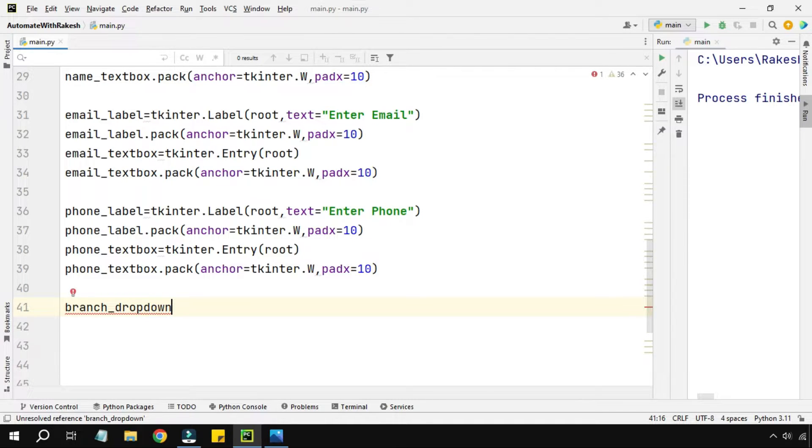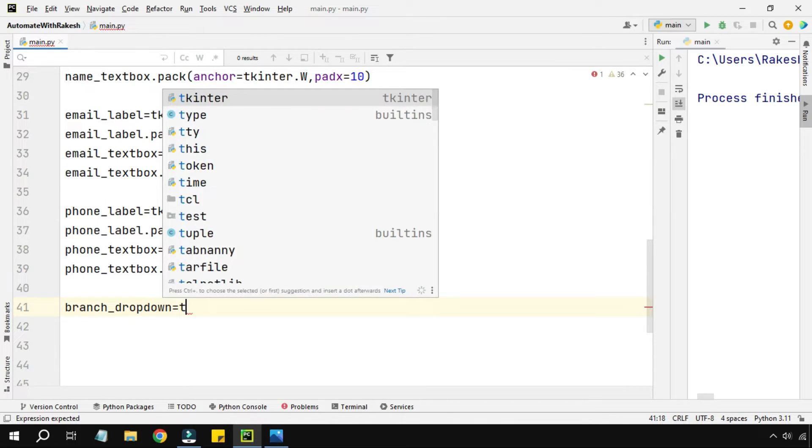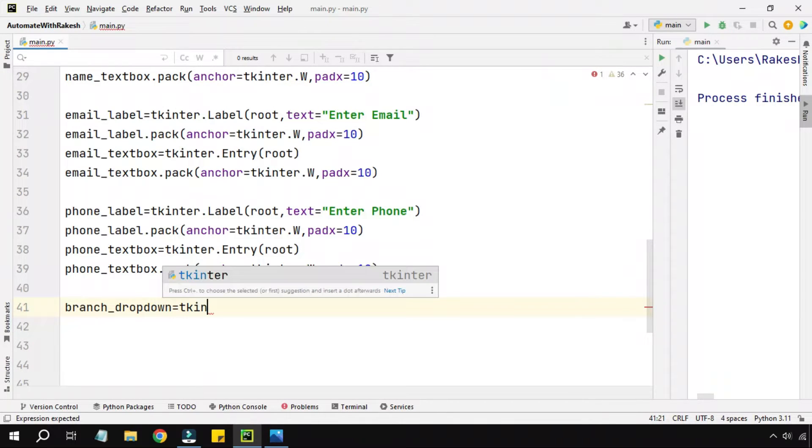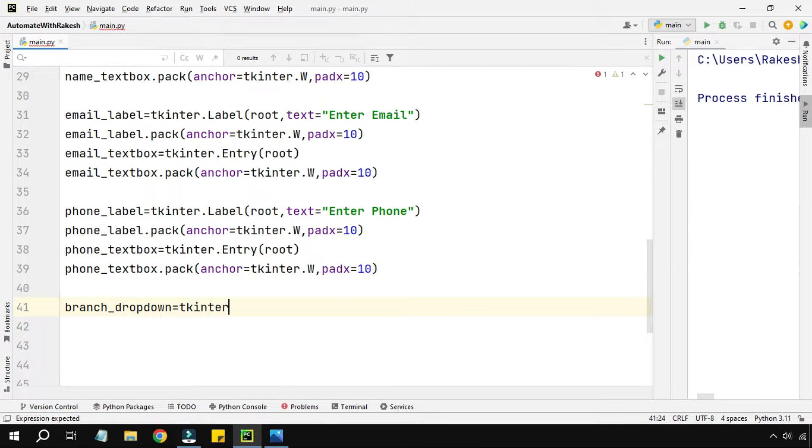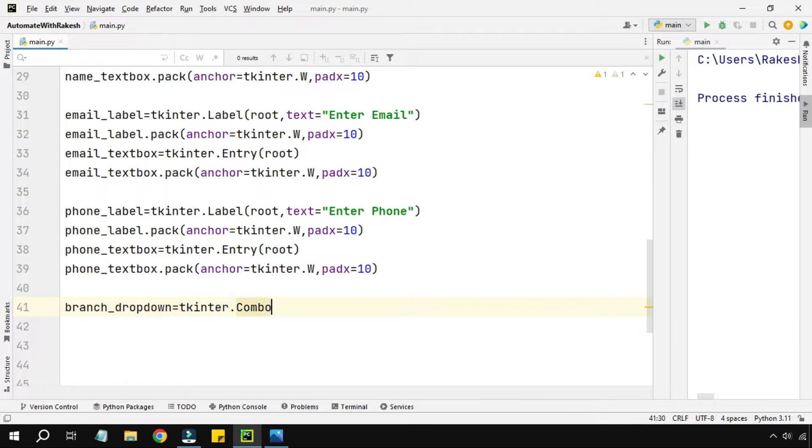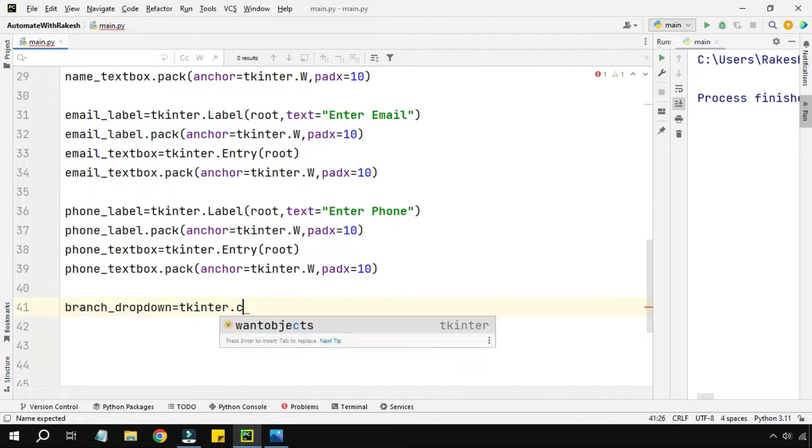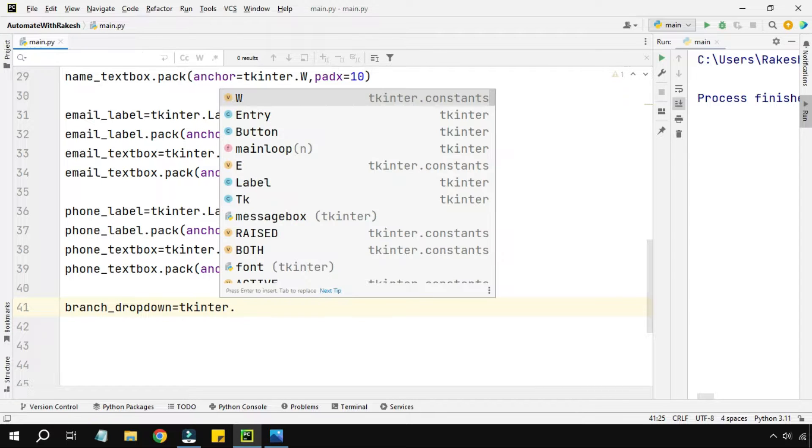Branch_dropdown equals to - now we had imported the Tkinter library, so using Tkinter library if you simply say combo box, generally it is known as combo box. Now it doesn't come if I'm typing combo box, it is not there.